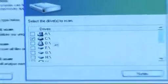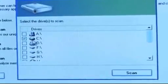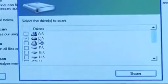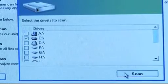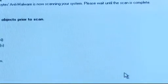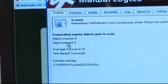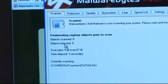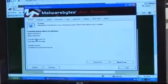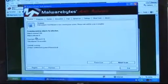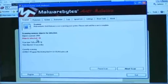It will then give you the option of picking all of your drives inside your computer. The main one will be the C drive which is automatically ticked. Click Scan and it will go ahead and scan all the files in your system for any virus objects. This will take between half an hour and one and a half hours and once finished will bring up the results to remove your viruses.